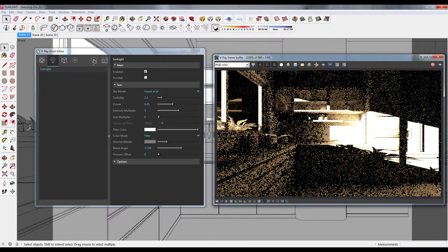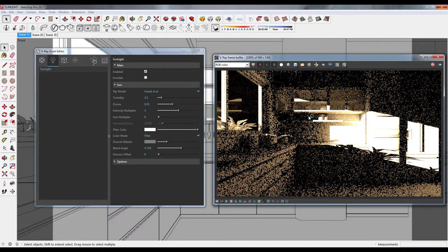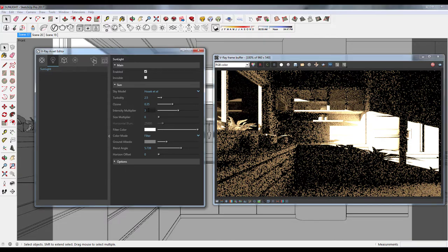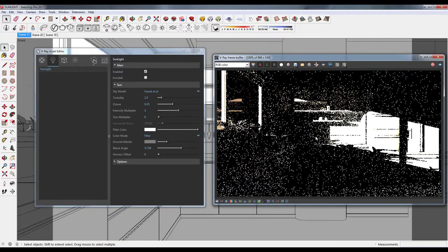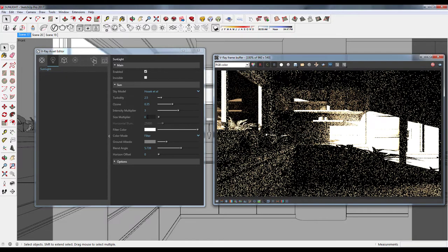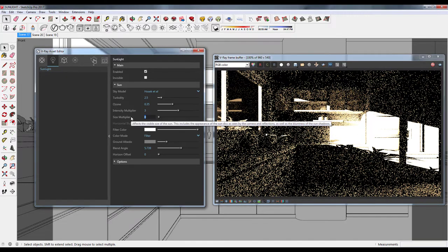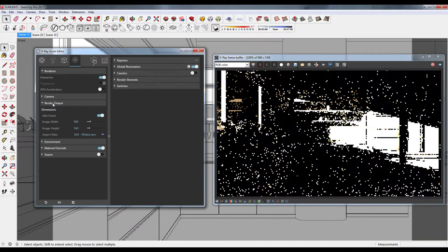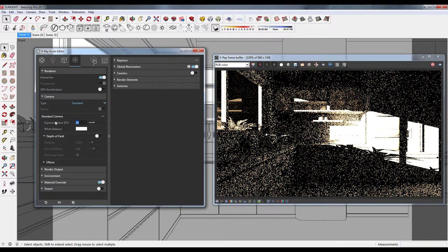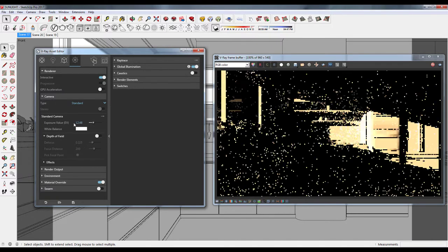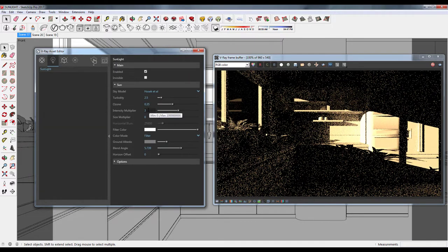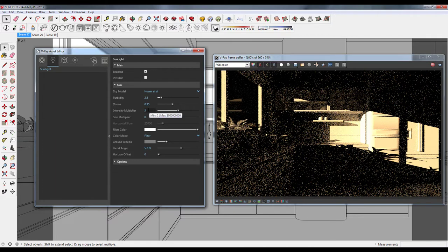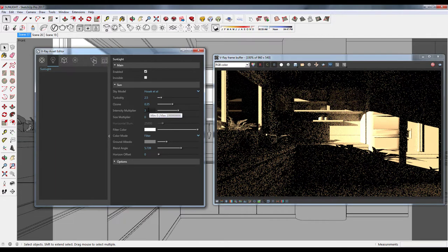At times like this, to make some adjustments, you can change the exposure value from the main settings. In camera, choose exposure and change the value. Tweak it according to your requirement. This looks good to me.